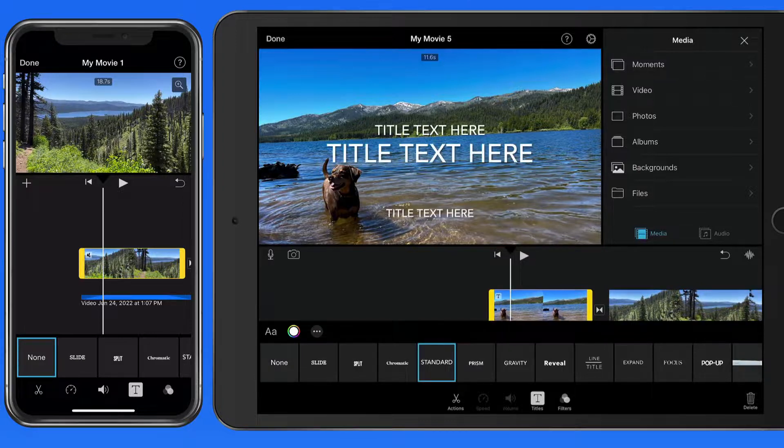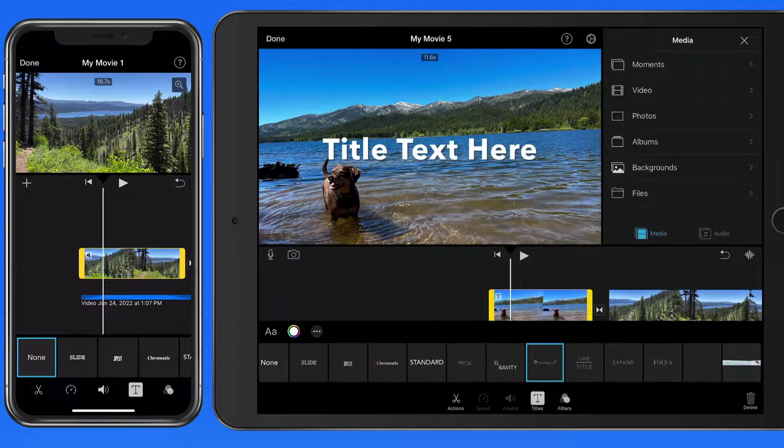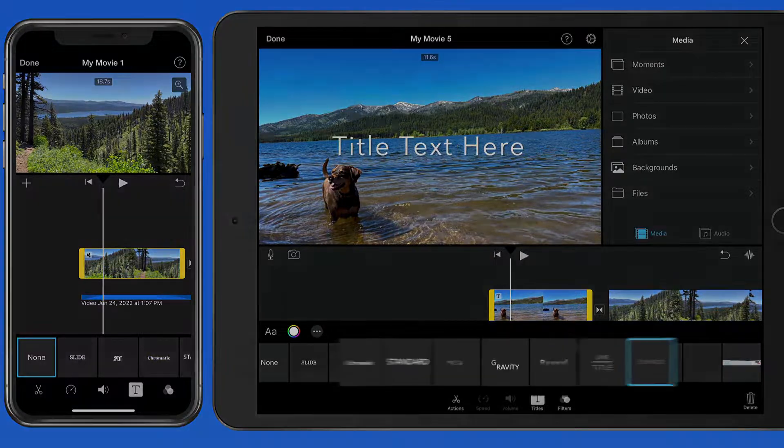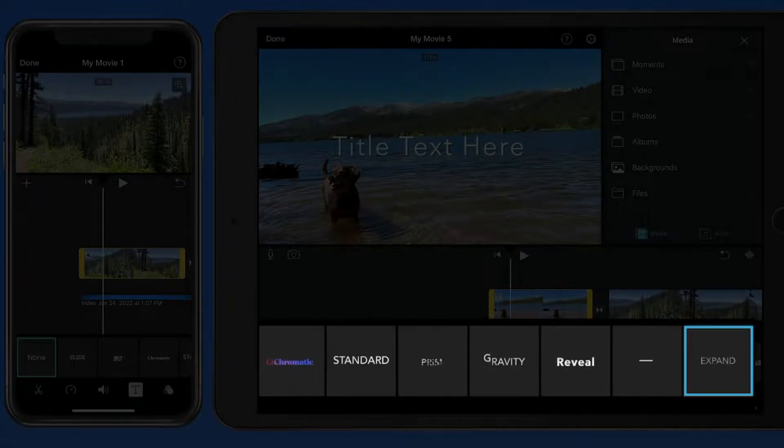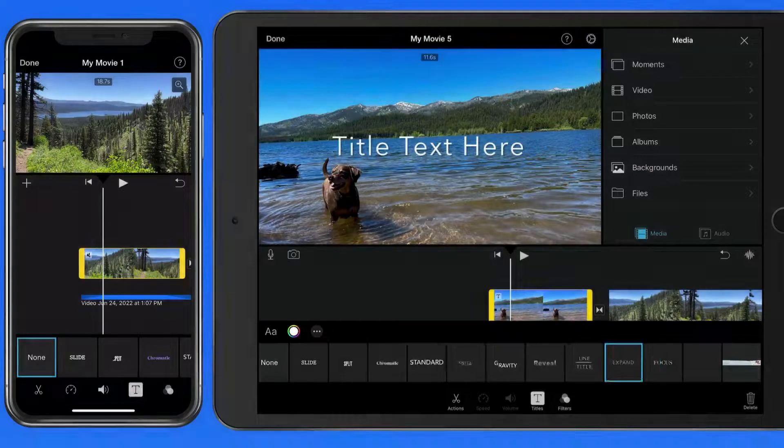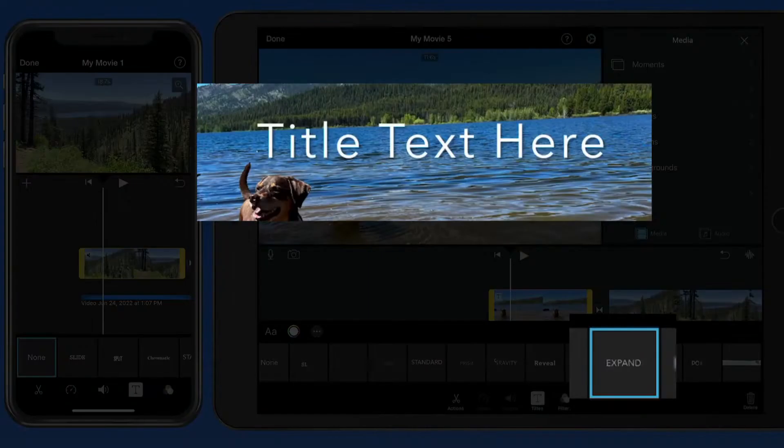We have several different title options that will vary in what font is used and the animation. A preview of the animation is displayed in each title thumbnail. Tap on one and it gets applied to the clip.